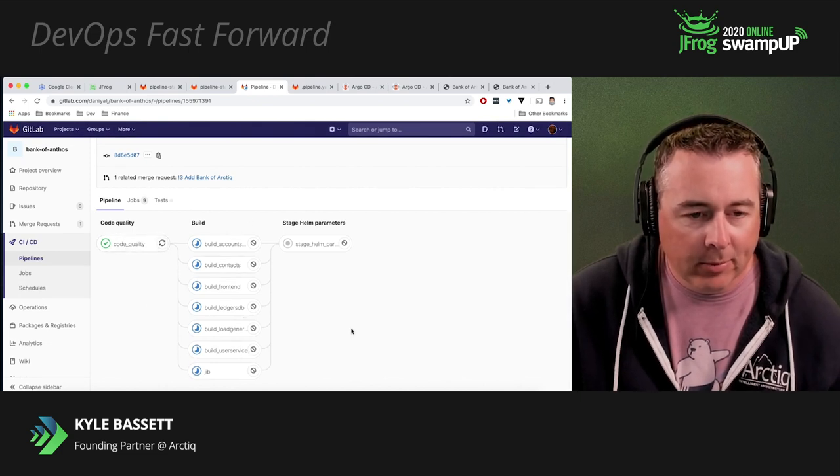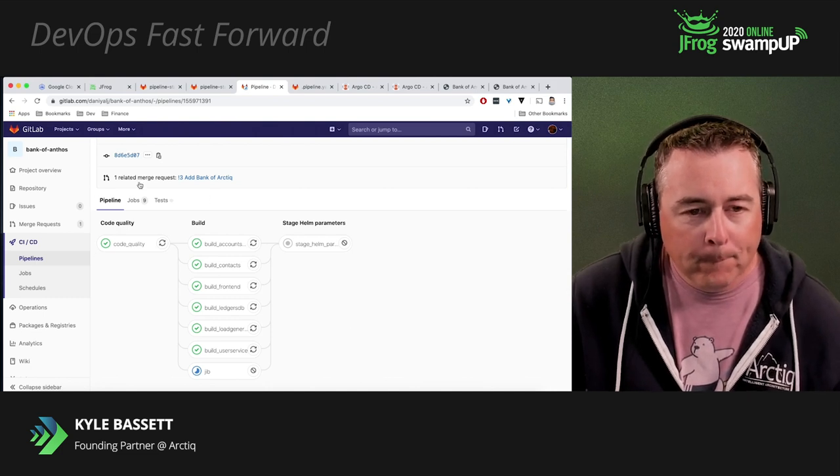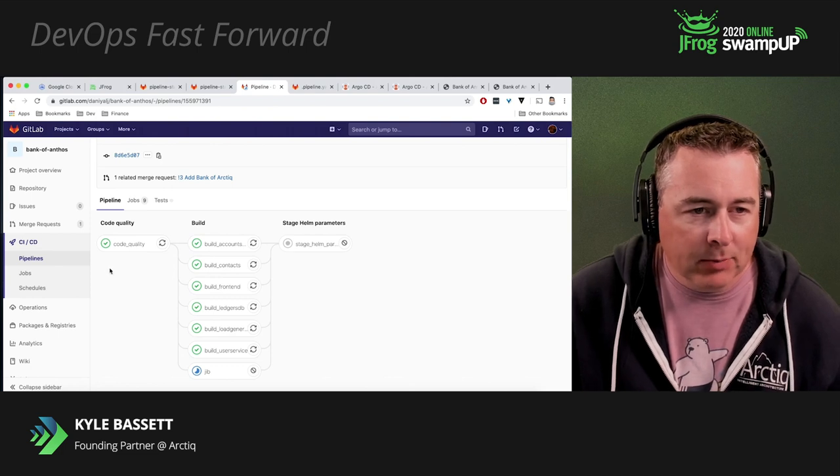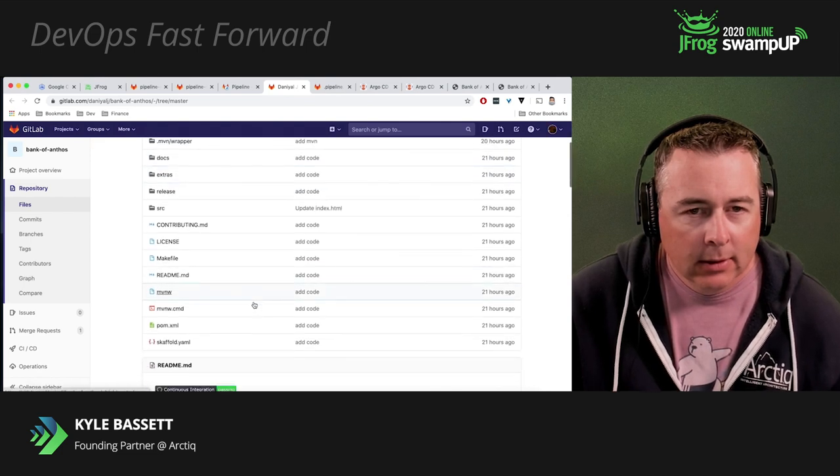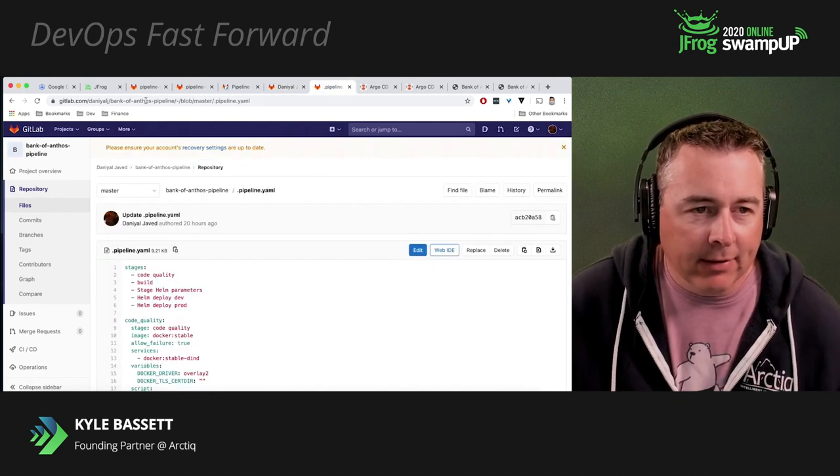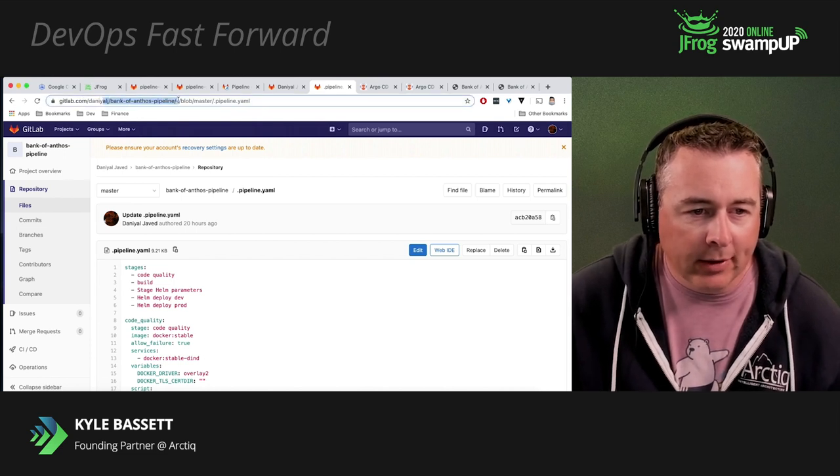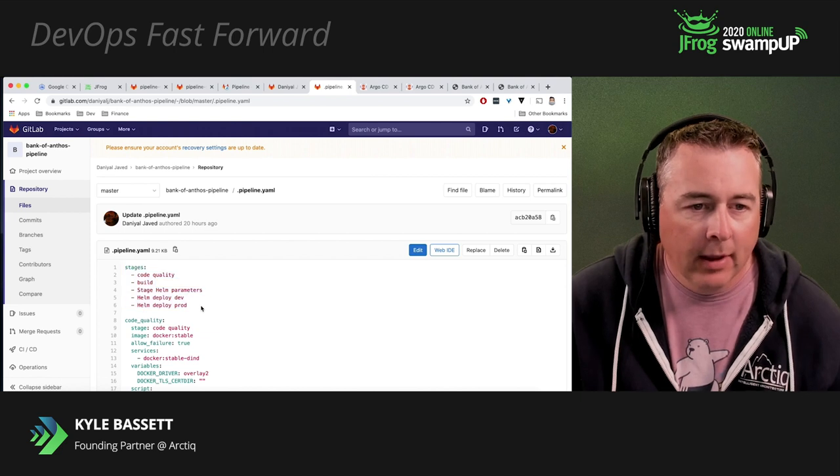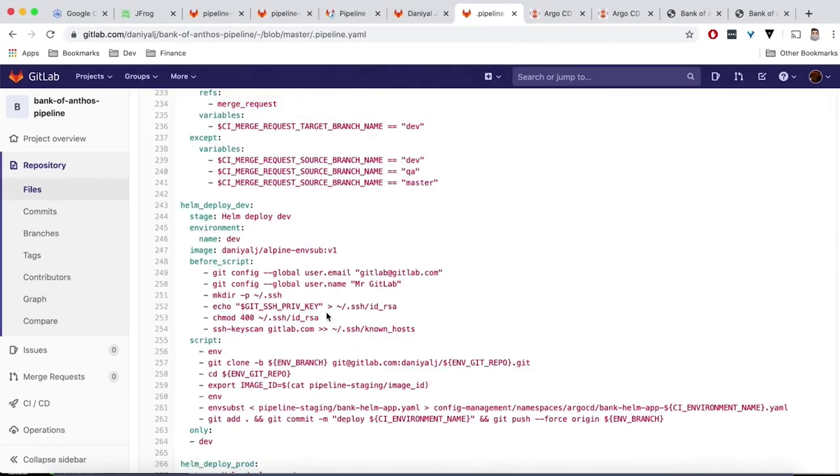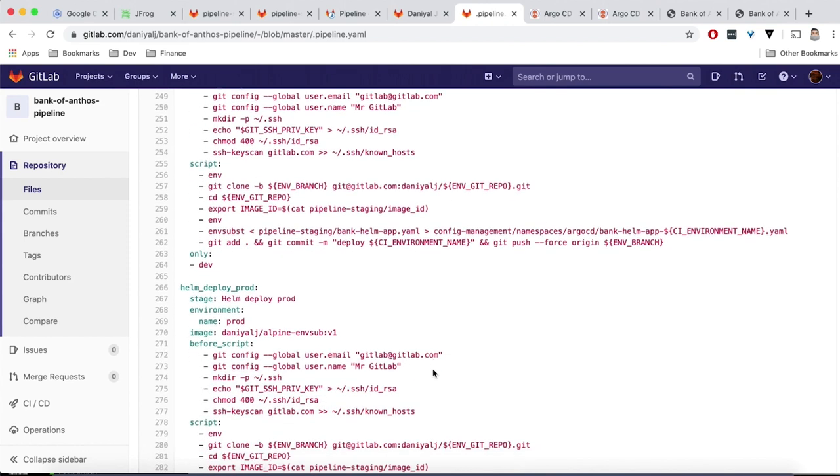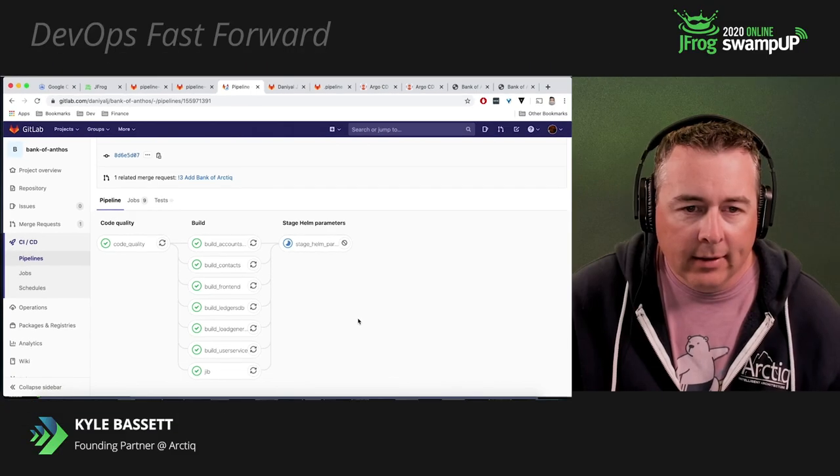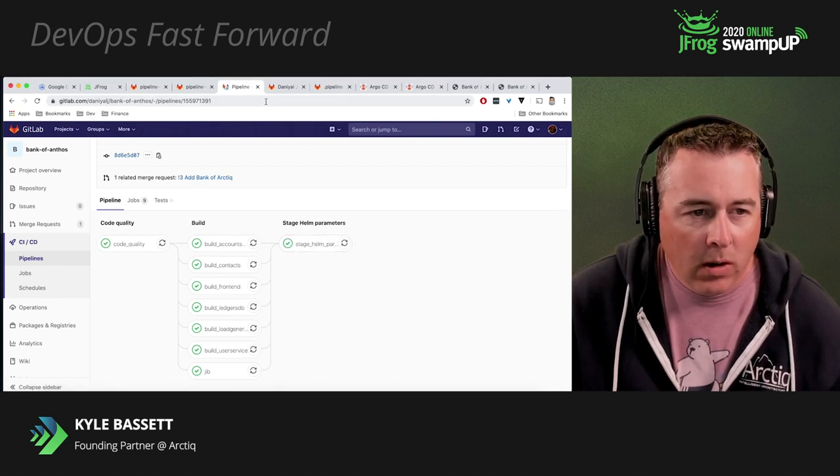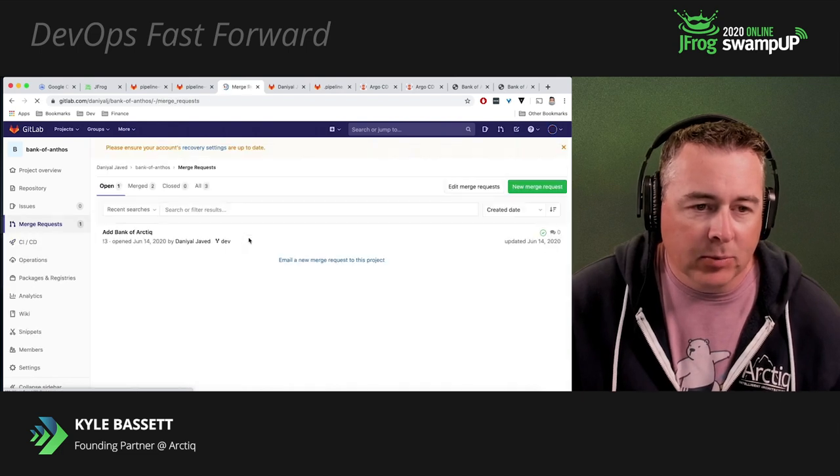We'll show you how this pipeline's configured if we go back and look at our repo here. Now this pipeline actually comes out of another repo here. It's a separate repo. And you can see the different stages here. Code quality build, stage for Helm, Helm deploy to dev, Helm deploy to prod. And then here's a simple code that goes along with that that looks after the pipeline. You can see here we've got the deploy to prod, deploy to dev. So this is the workflow. So build stage is done. And Helm parameters are done. So the CI process is done at this point.